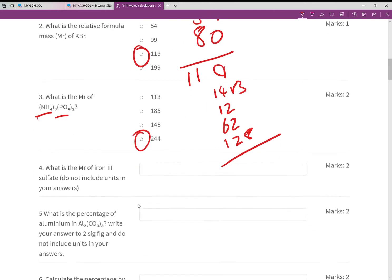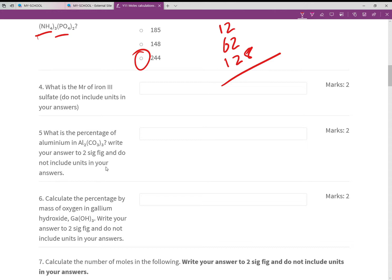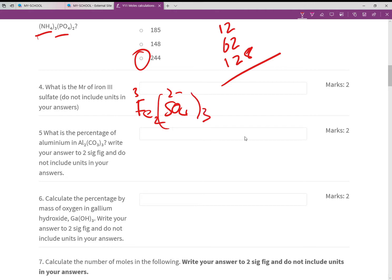What is the Mr of iron(III) sulfate? We didn't give you the formula — you had to work it out. Sulfate is 2− and iron(III) is 3+, so the formula is Fe₂(SO₄)₃. That gives 56×2 plus 3 sulfurs at 32 each plus 12 oxygens at 16 each. Do not include units. It all adds up to 400.